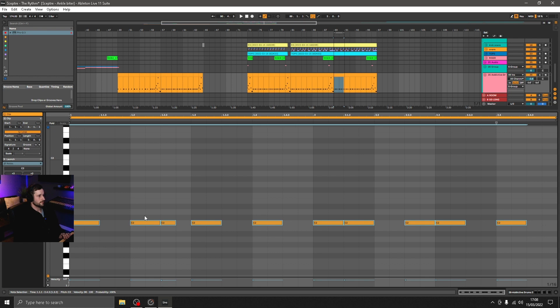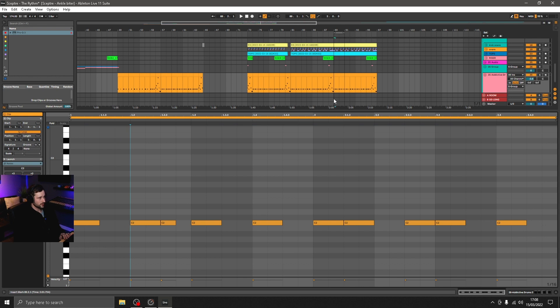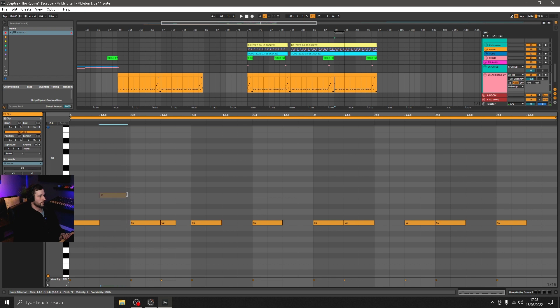So in order to inject some extra energy in here, I'm going to change this to an eighth note groove. Now the way, as I mentioned just a second ago, these hats have been recorded, not only have we got a choice of lots of different articulations to choose from.